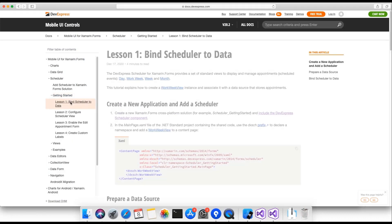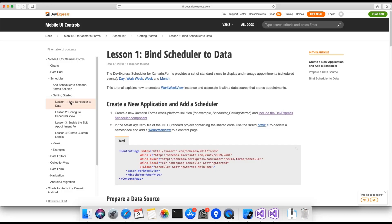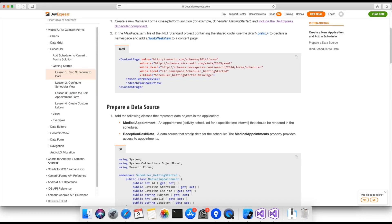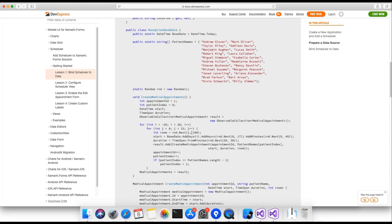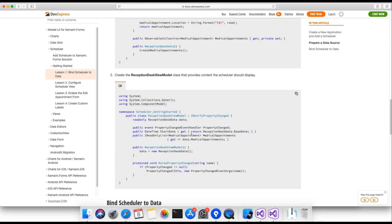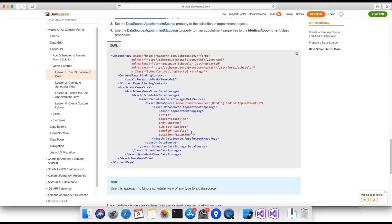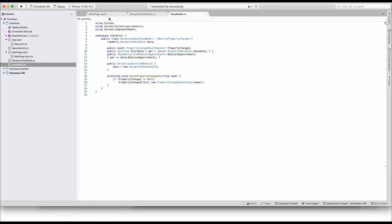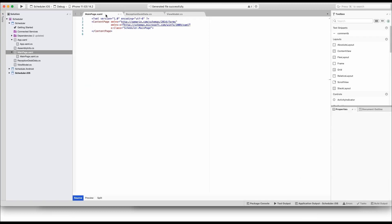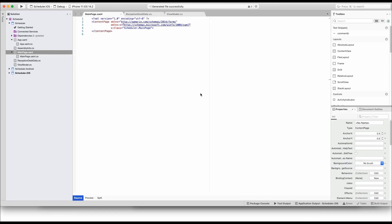In the documentation on Xamarin Forms Scheduler, navigate to the Getting Started section. The third file is the content page that is empty right now.